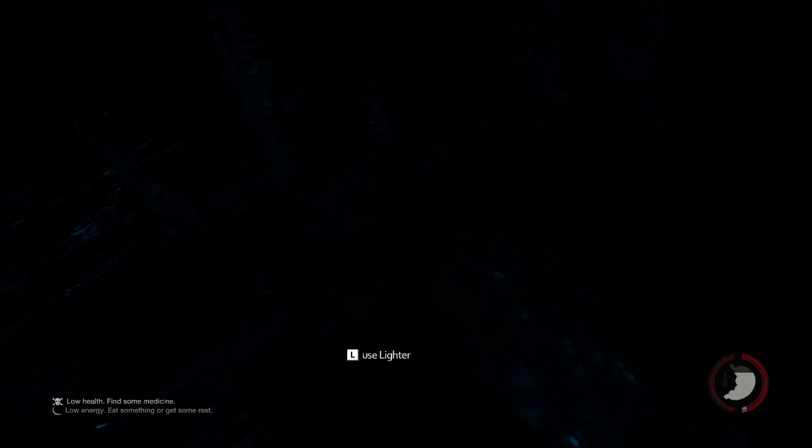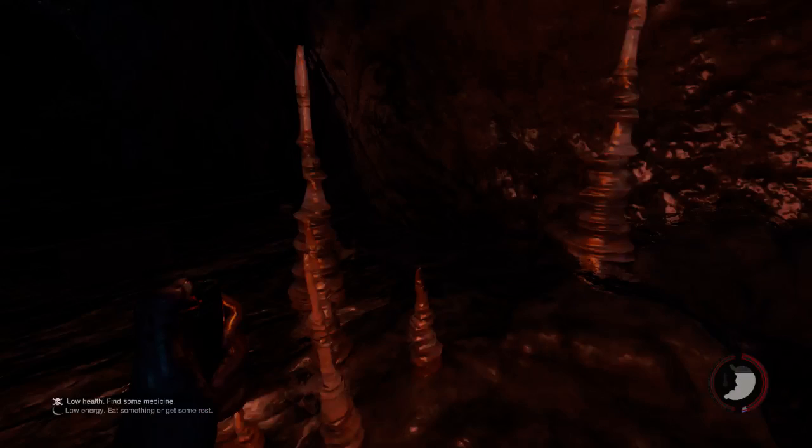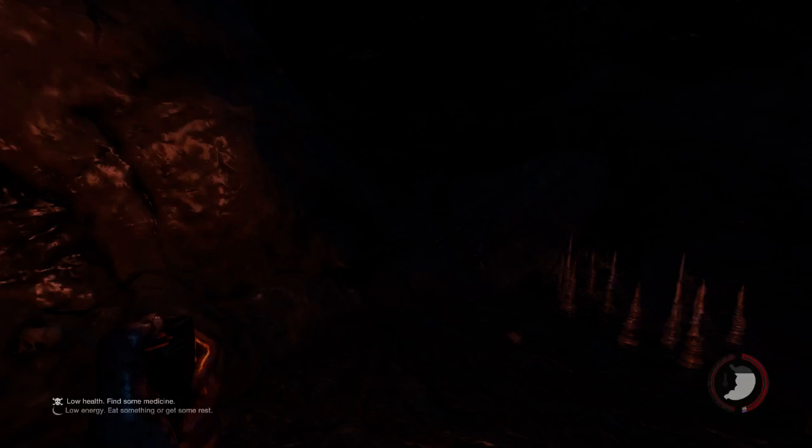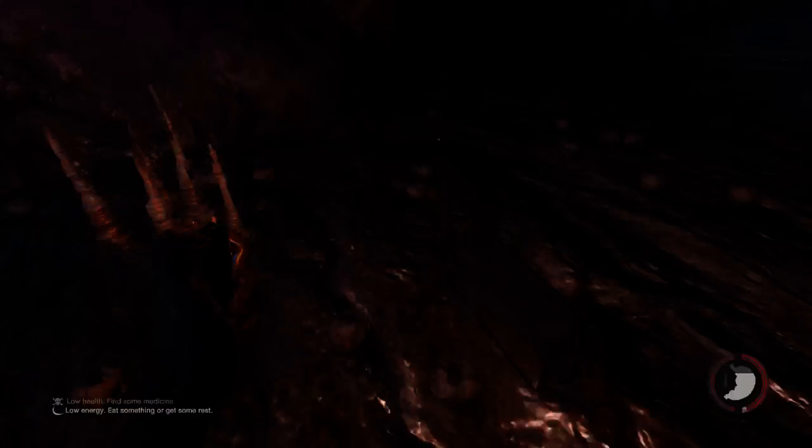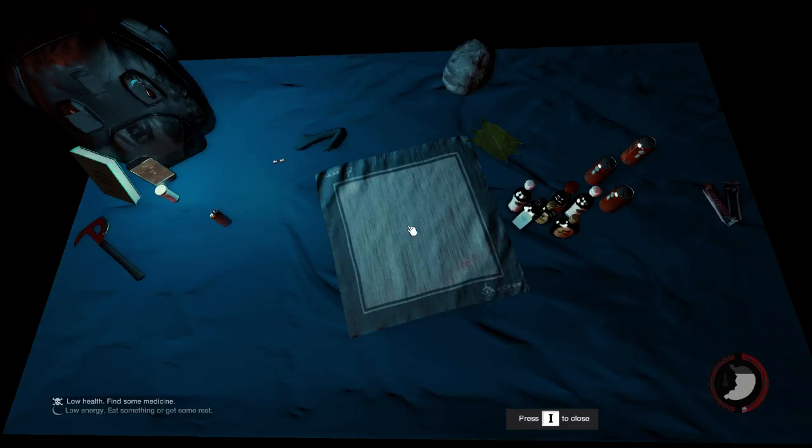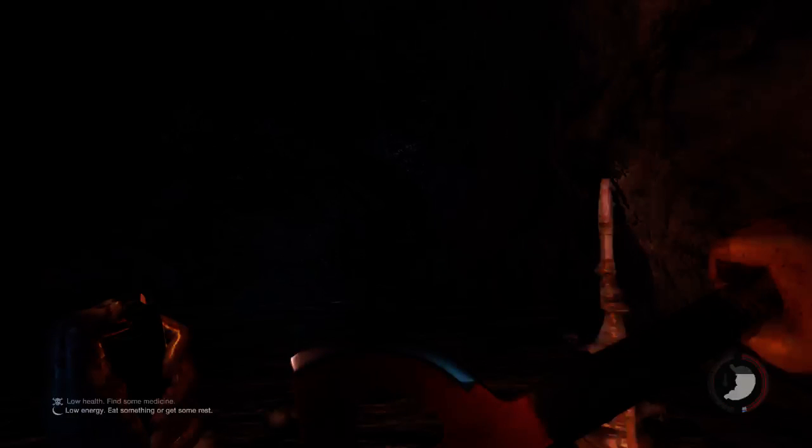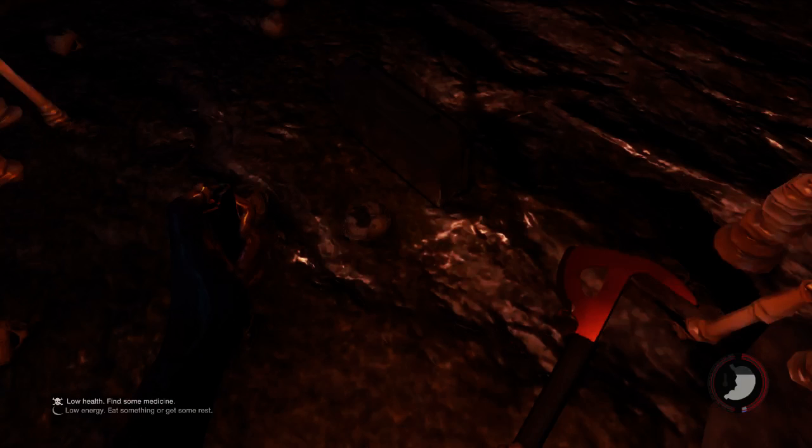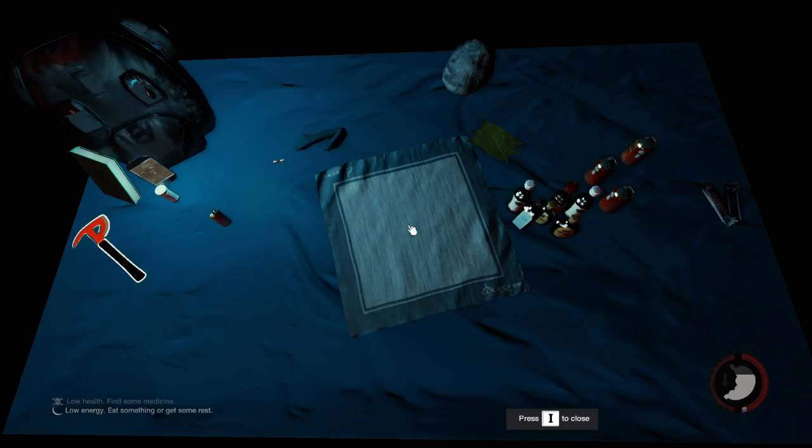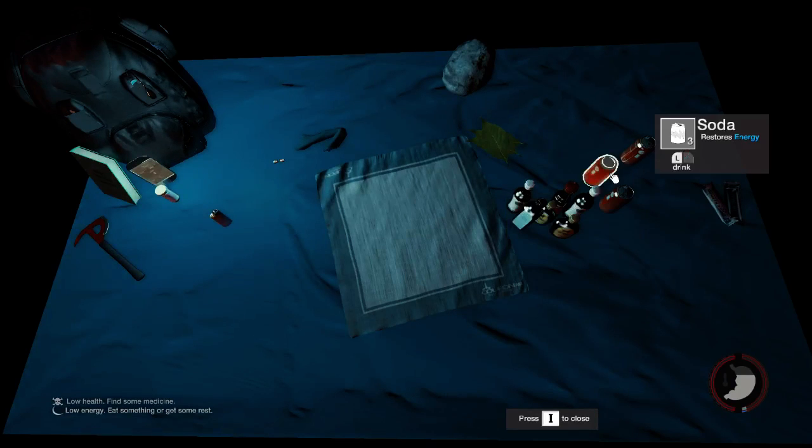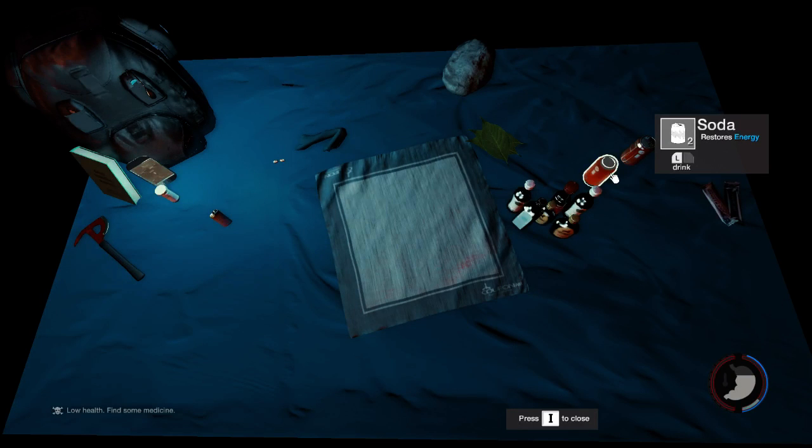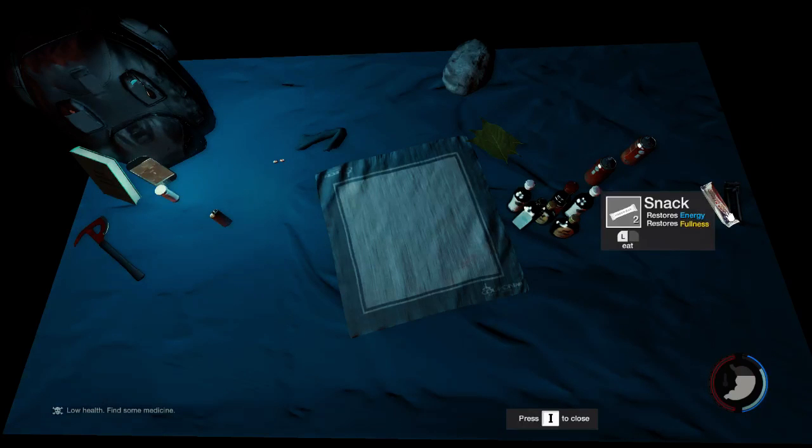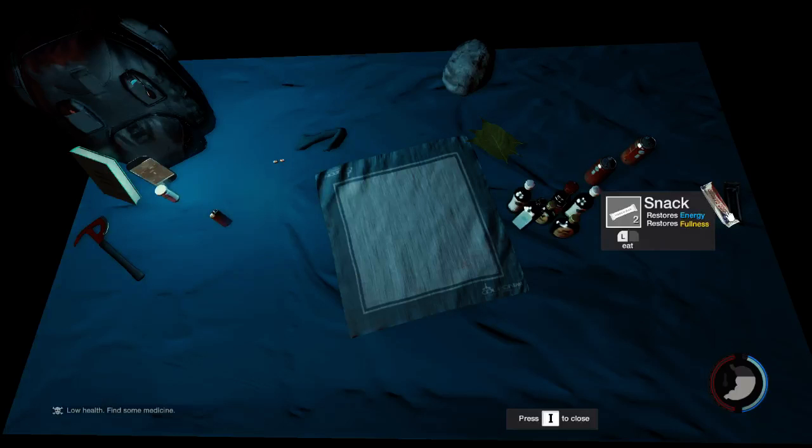L for use lighter. We're in a cave. Have I still got my stuff? Yes. And I can equip both. And I can block. Low energy, low health. I've got stuff here. I've got booze. I've got soda. Restores energy. So I've got fullness as well, which is the stomach, in the center of that circle.